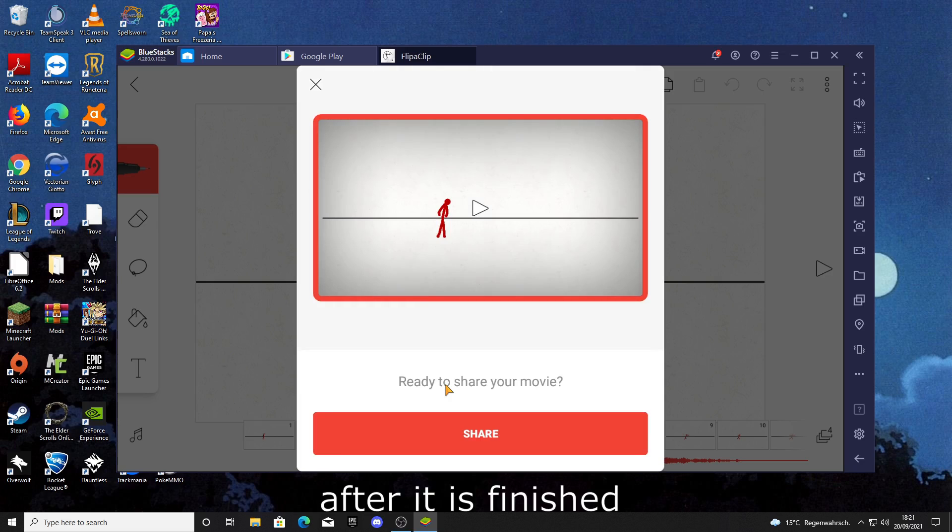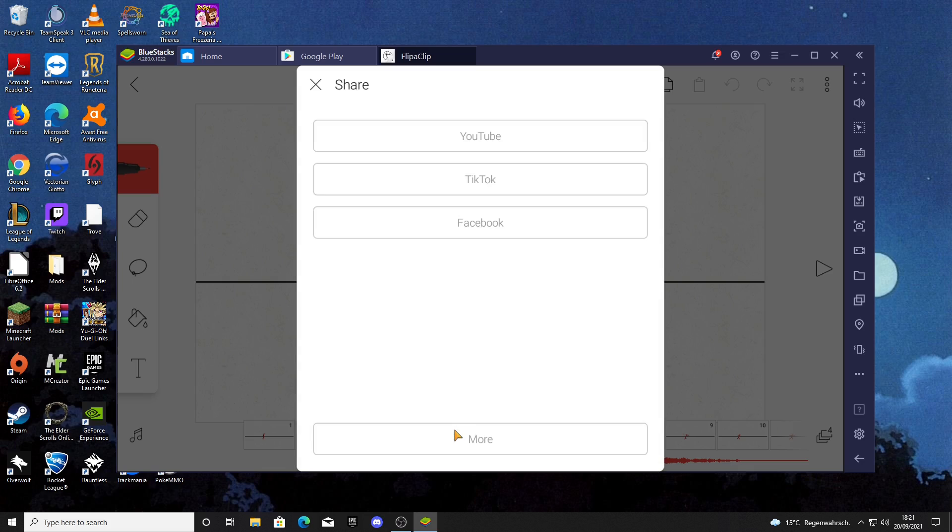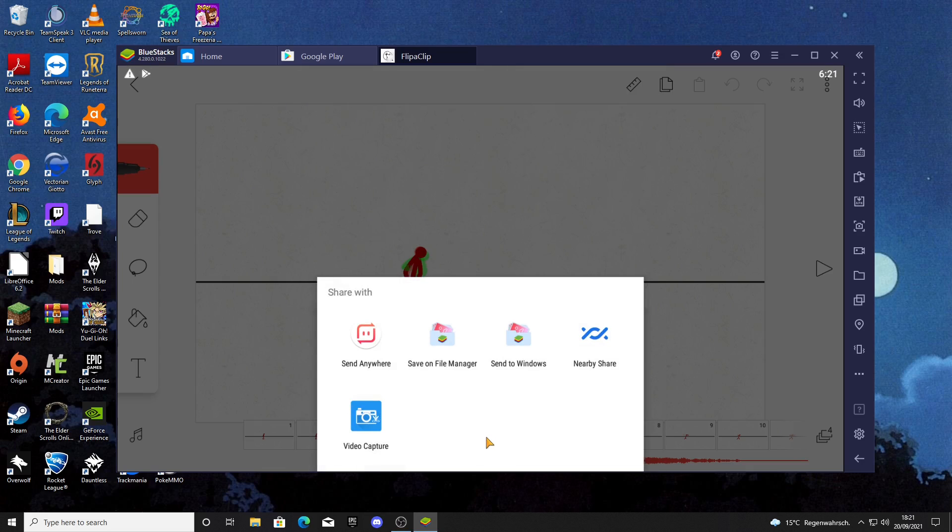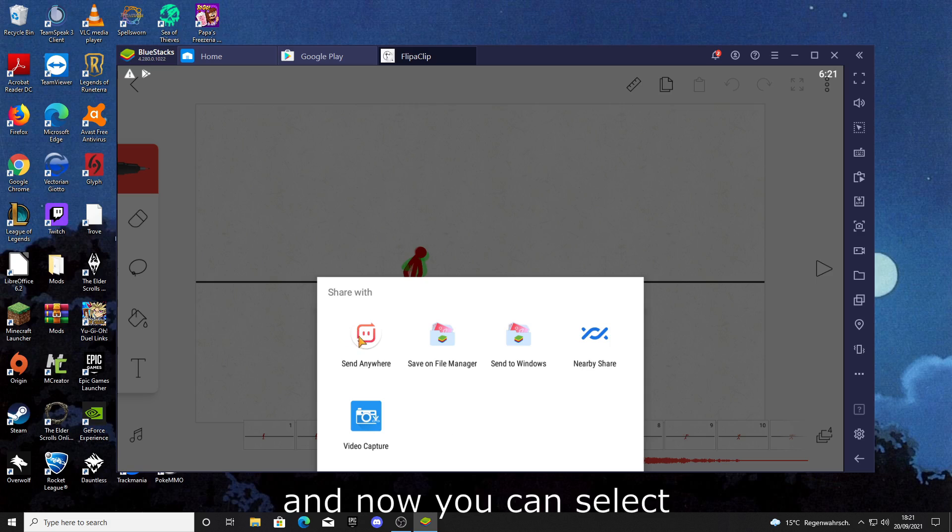After it finished, click on Share. Then go to More and now you can select Send Anywhere.